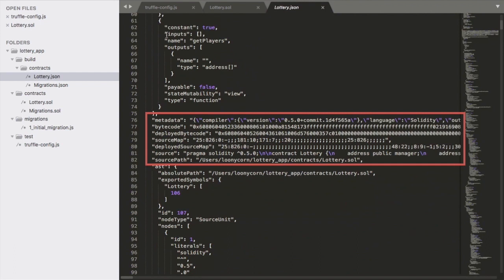So in addition to the metadata, we also have the bytecode for the smart contract, as well as the entire source itself. Within the source field here, you can see the code which is present within the smart contract. There is also an abstract syntax tree representation of the smart contract within this JSON file.